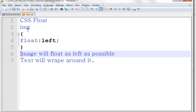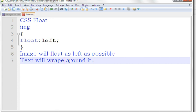So here if I set image float left, image will float as left as possible. Text will wrap around it. So let's see this example here.